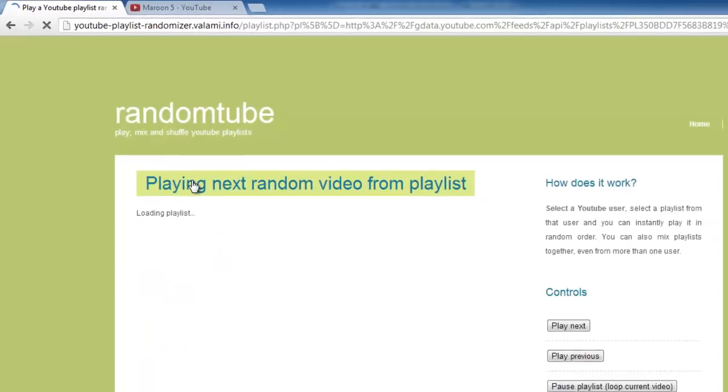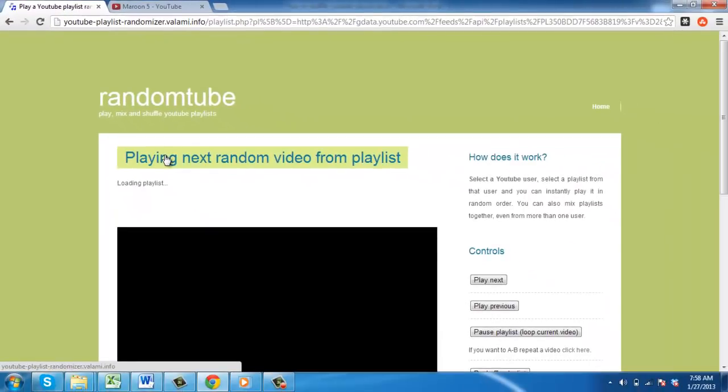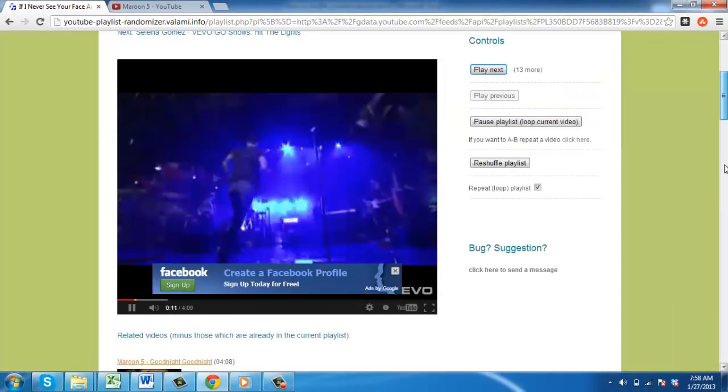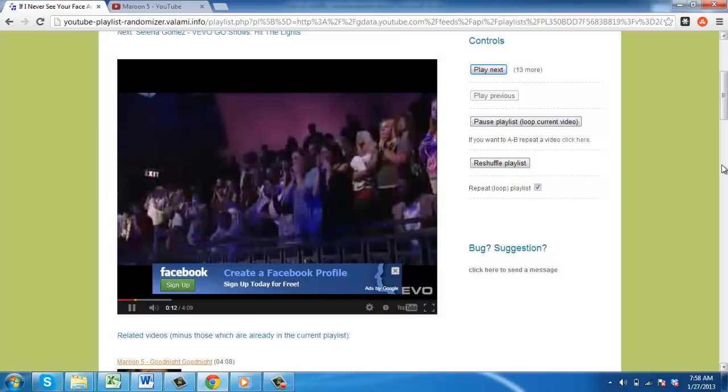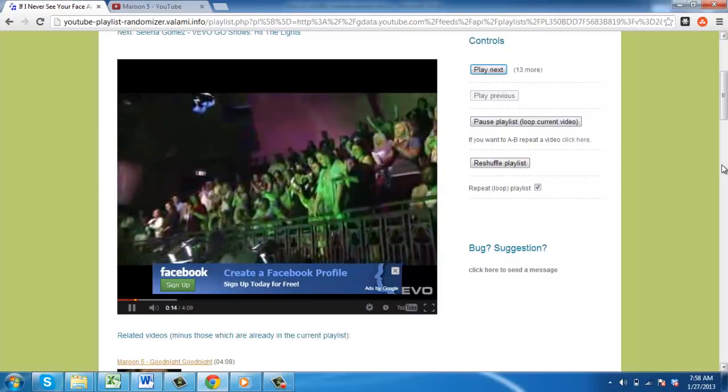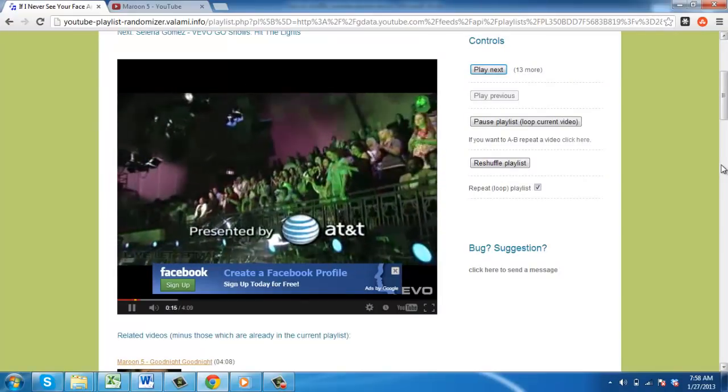A new page will load and a video will begin to play. After this, another will be randomly selected and played. Thank you.